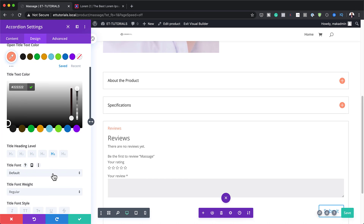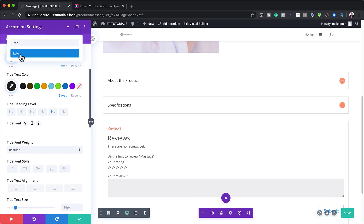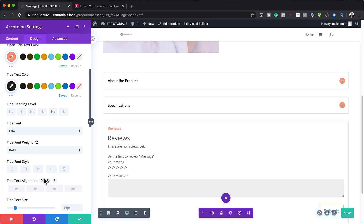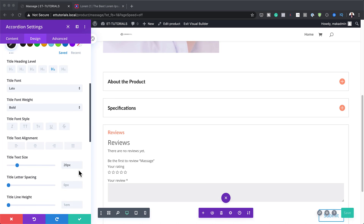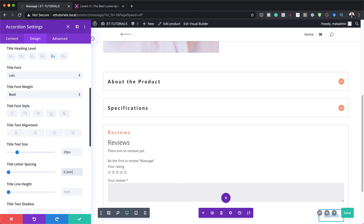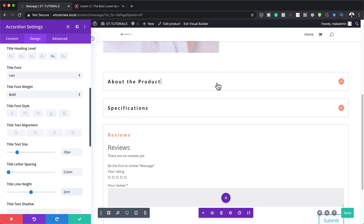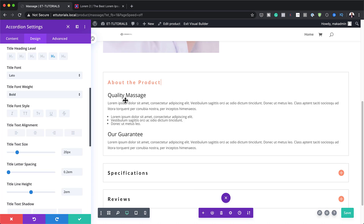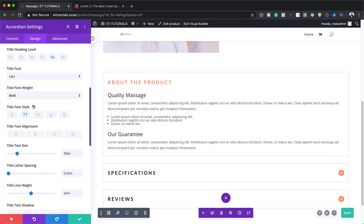Now let's add all our fonts. I'm going to change the font from default to Lato — this is a free Google font, so just search for it and select it. I need to also make this bold. On the text size, I'm going to set this to 20. Next, I'll head to letter spacing and set this to 0.2em, and then the line height needs to be 2em. We also need to make this all caps — so I'm going to add all caps, and now that's looking much better.